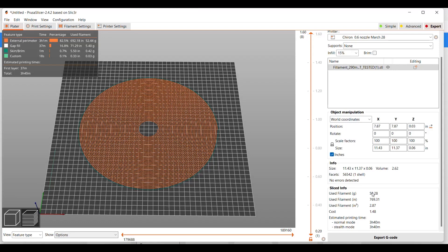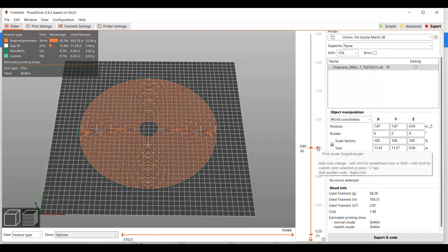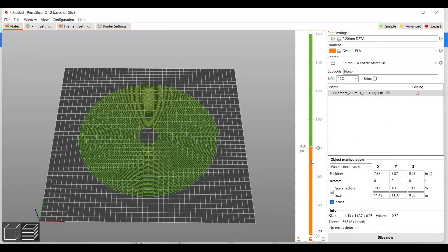Once it's finished, you're going to split the model in half and do a color change. Once sliced it's going to give you about 58 grams of filament. Now that we're done, we're off to the races.